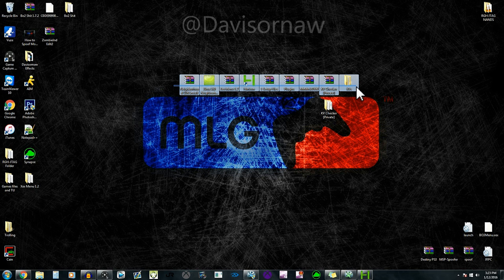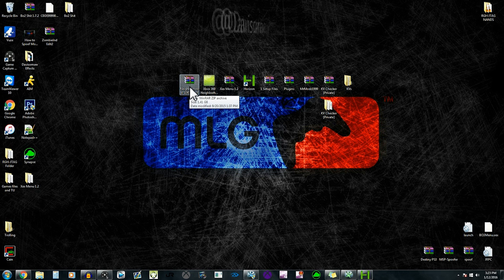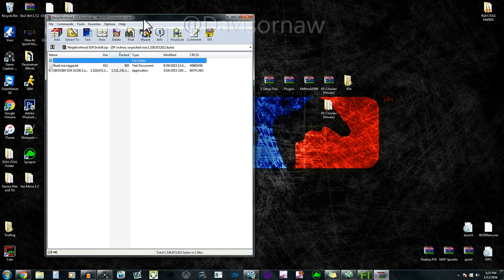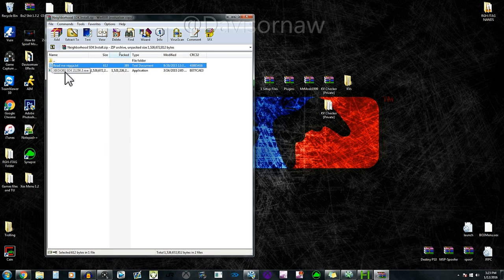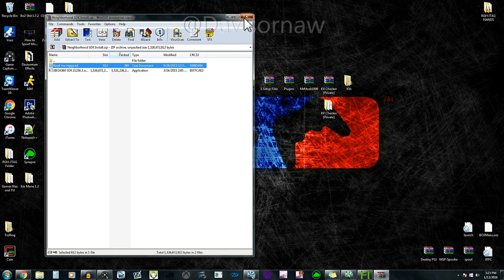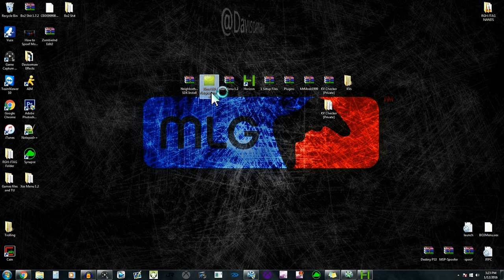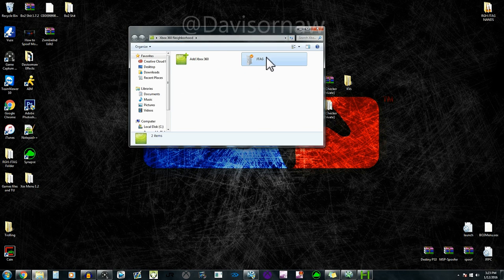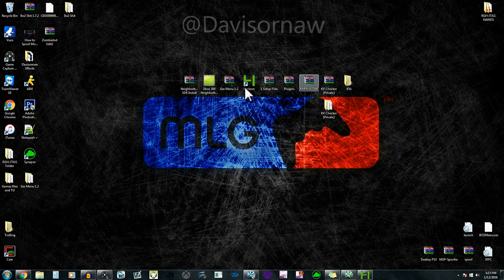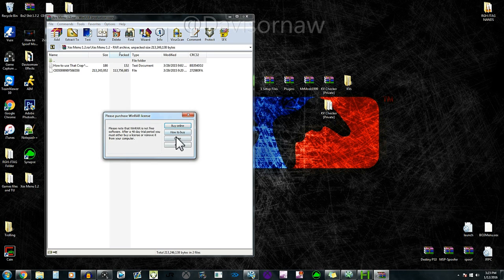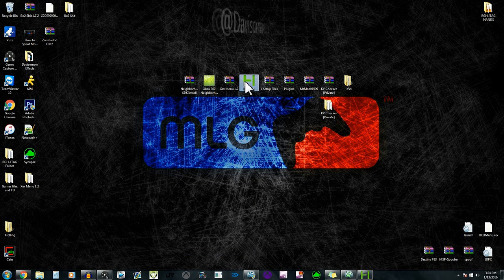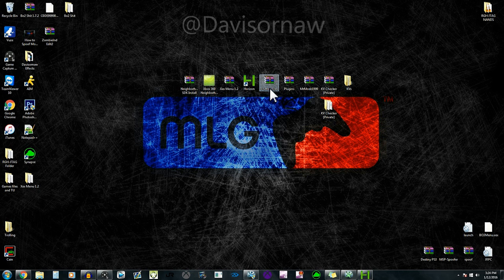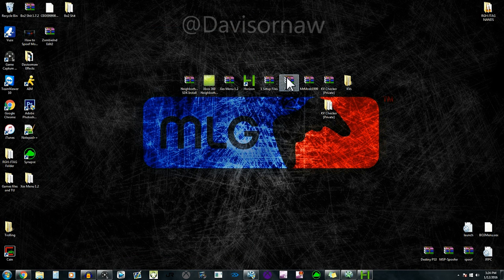You're going to need every single one of these files. You're going to open up this one which is Neighborhood — you're probably going to use Neighborhood a lot eventually. You're basically just going to run this program and install everything and accept everything. There's no viruses so don't worry about that. Then XCX Mini — I'm sure you know what that is. And Horizon, you're going to need that. And then these are all your programs for your RGH.